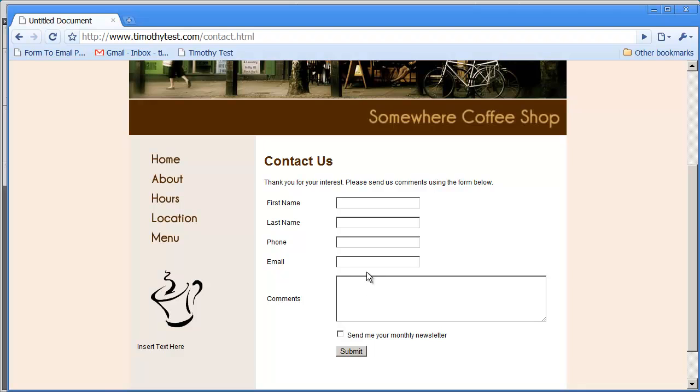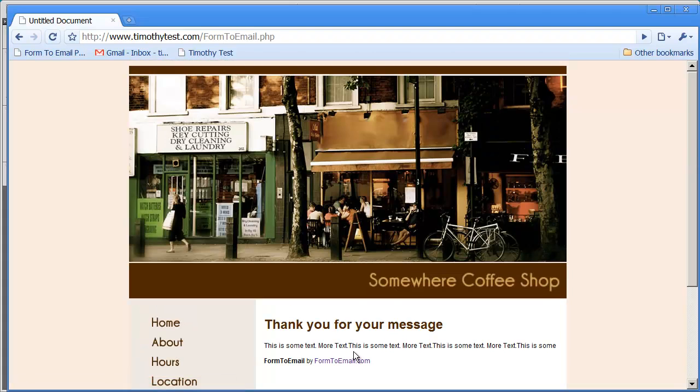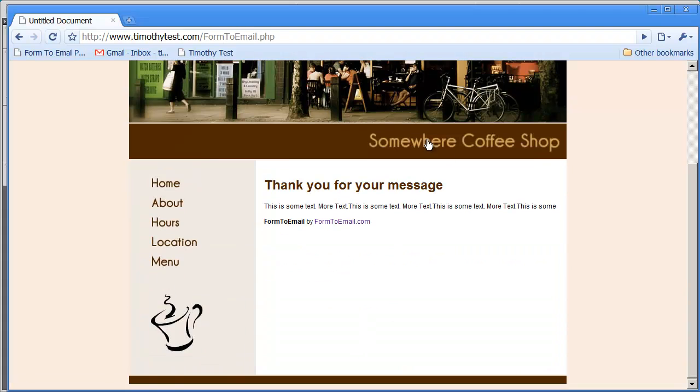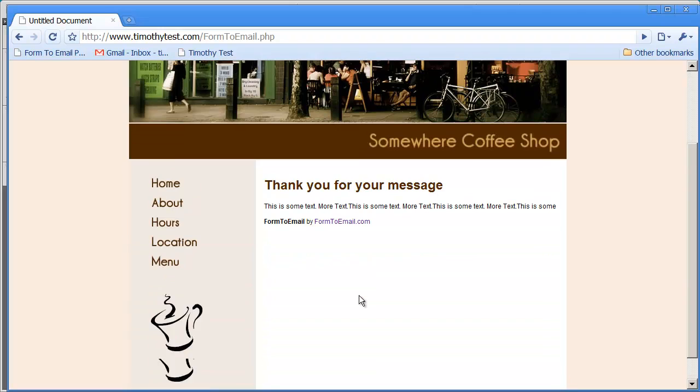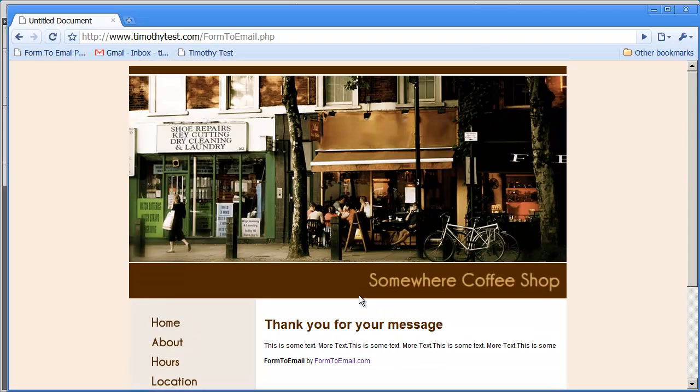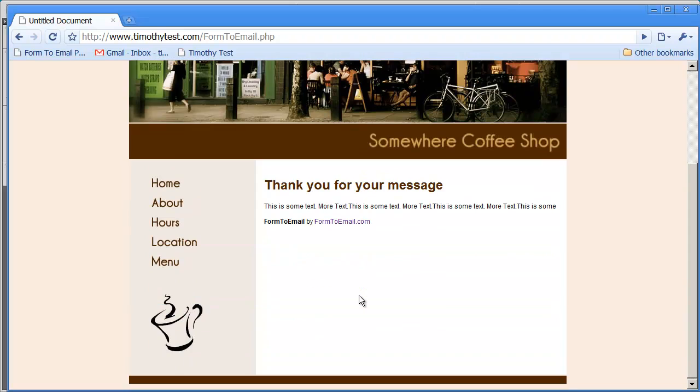I'm just going to click submit. We haven't added any form validation here and you can do that pretty easily with JavaScript. But I'll just click submit here and you're going to see it comes up. Thank you for your message. So that document comes up instead of the earlier message.